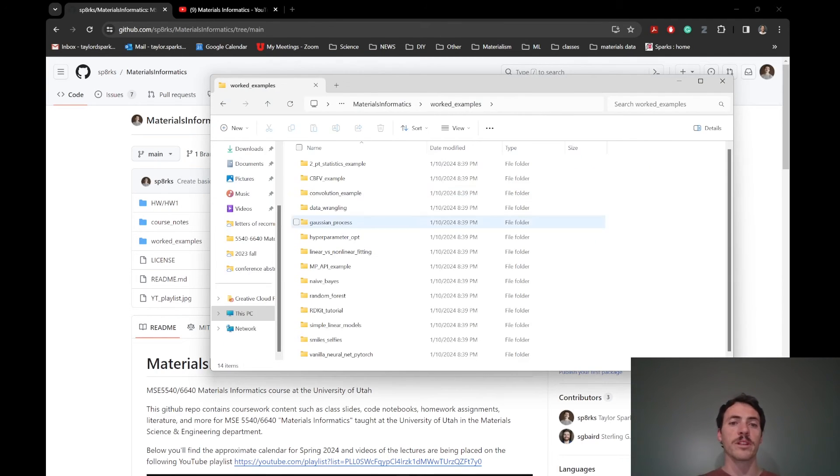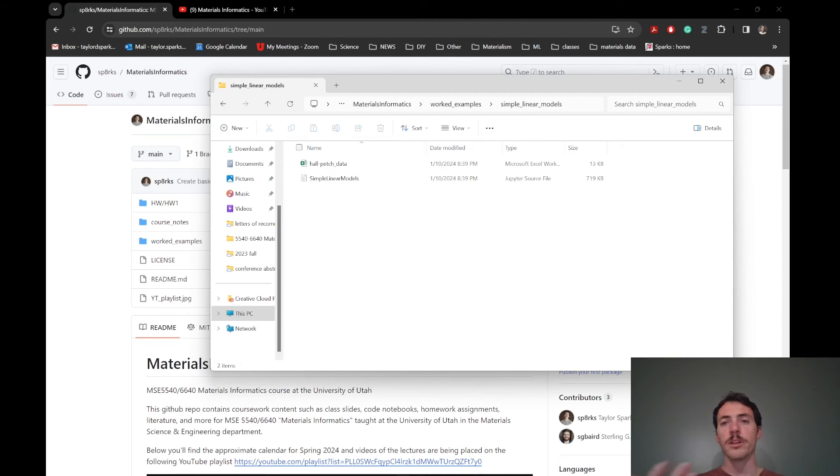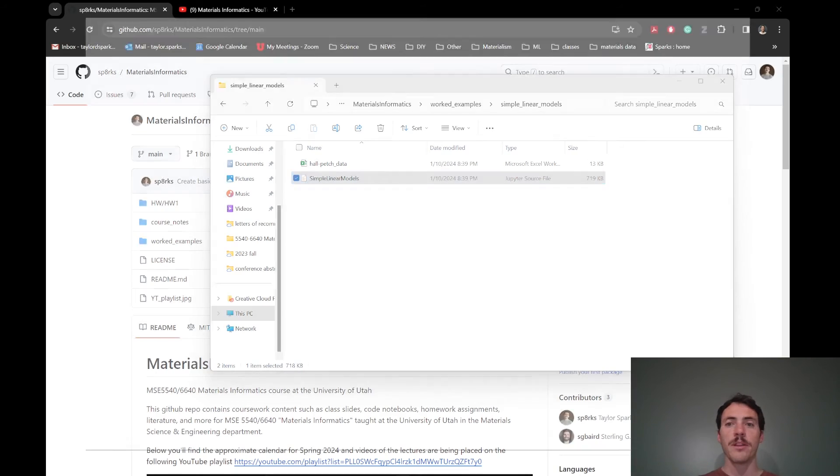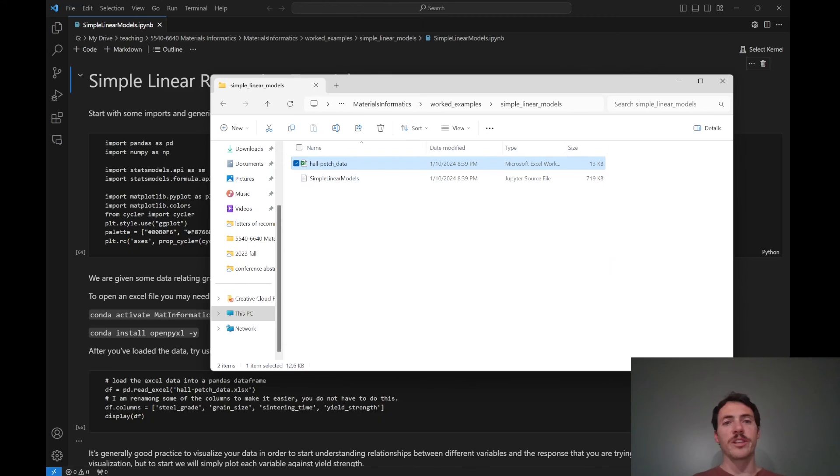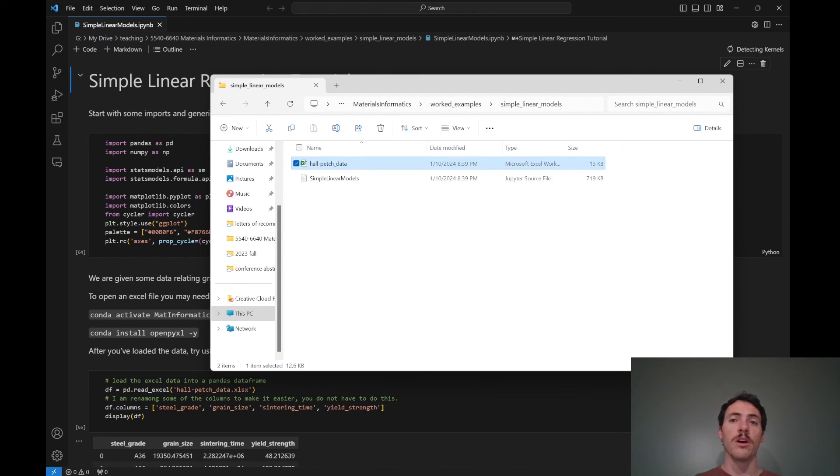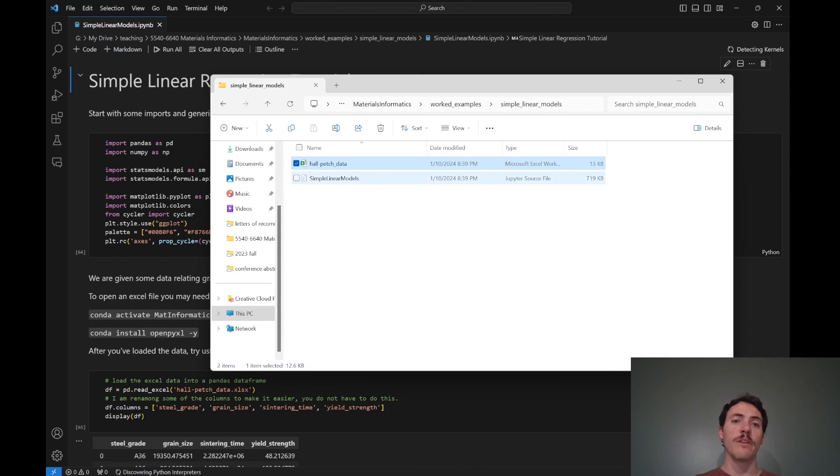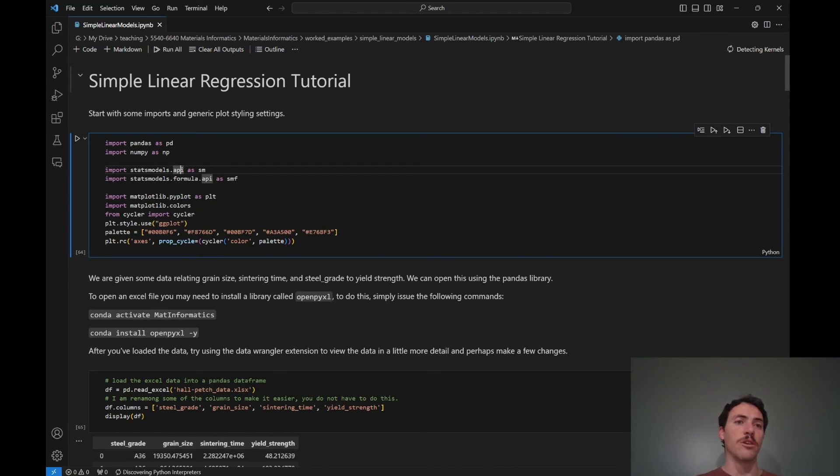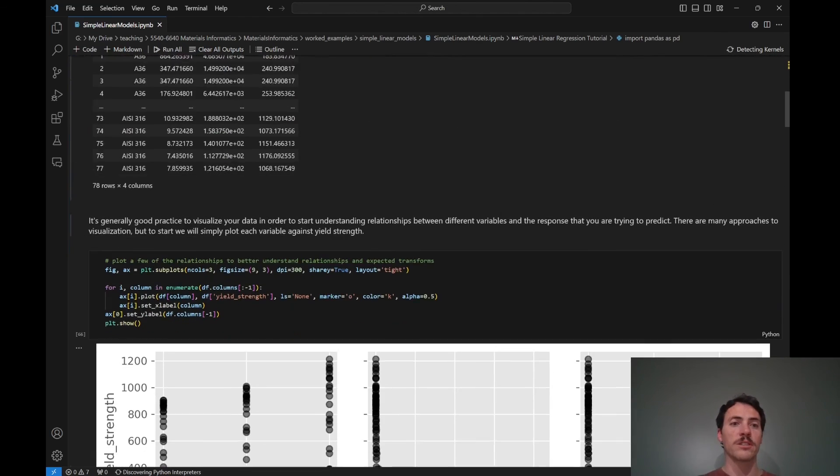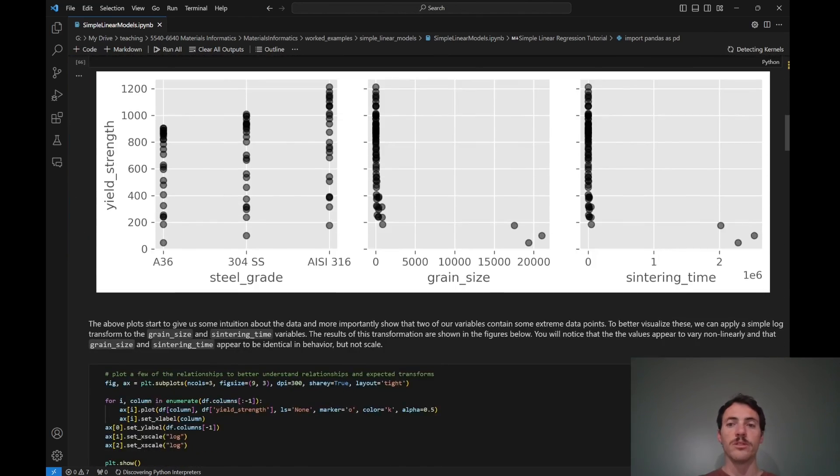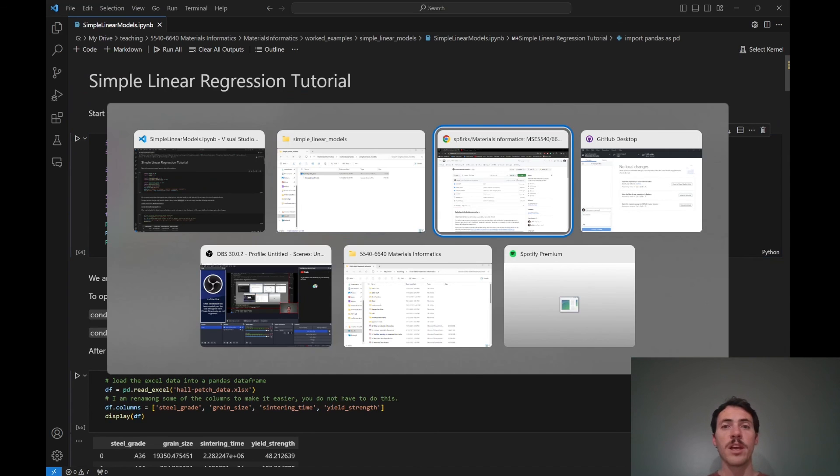So if I go to this worked example, tomorrow, for example, we're going to go over simple linear models. And sure enough, here, you've got the Jupyter notebook, and you've also got the data that we're going to be using. We're going to actually build some simple models using some Hall Petch data. And if you want to follow along, now you'll be able to do so because you'll have access to the actual files that we used. So for example, as we talk about how to build simple linear models, it's got the code blocks, you'll be able to do all of this right there with us, which I think is really cool.